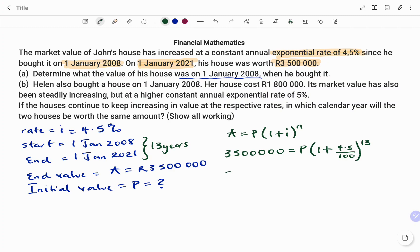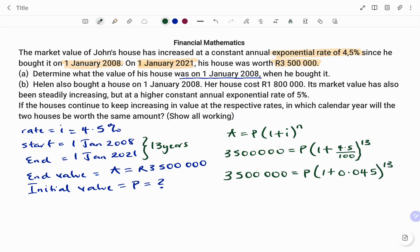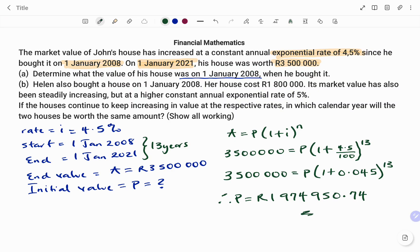Resolving that, we have three million five hundred thousand equals P times (1 plus 0.045) to the power of 13. Punching that in, the initial amount P for the house equals one million nine hundred and seventy-four thousand nine hundred and fifty point seventy-four rand.